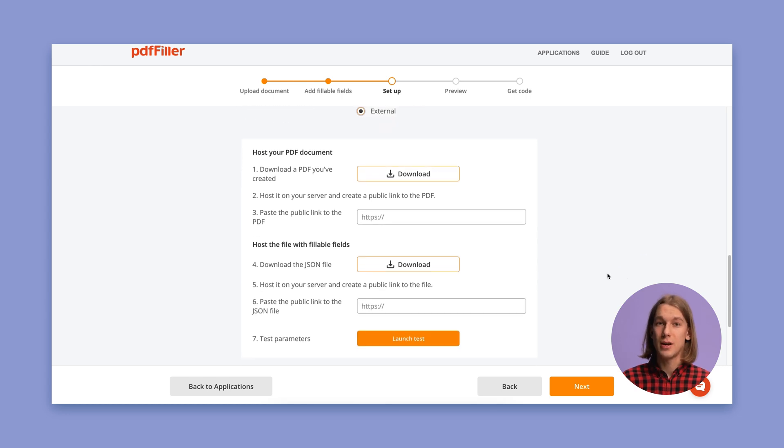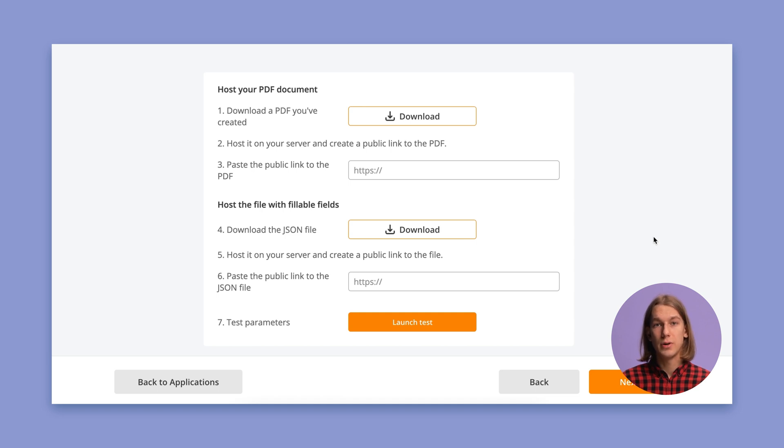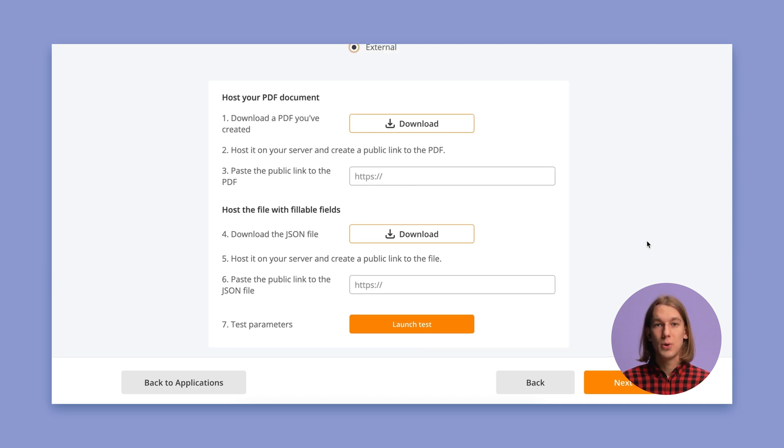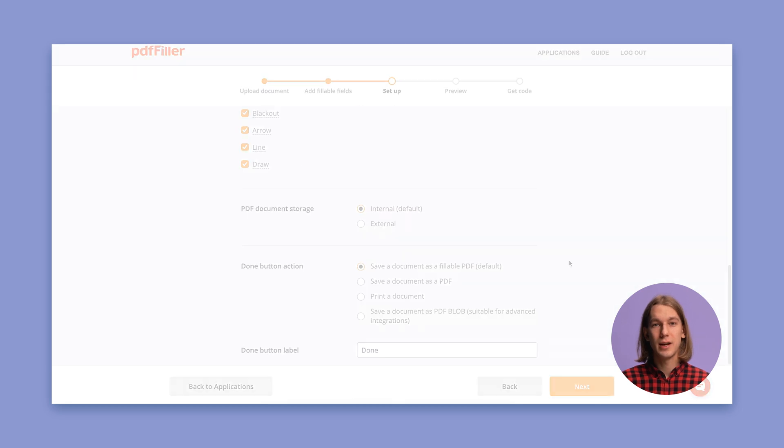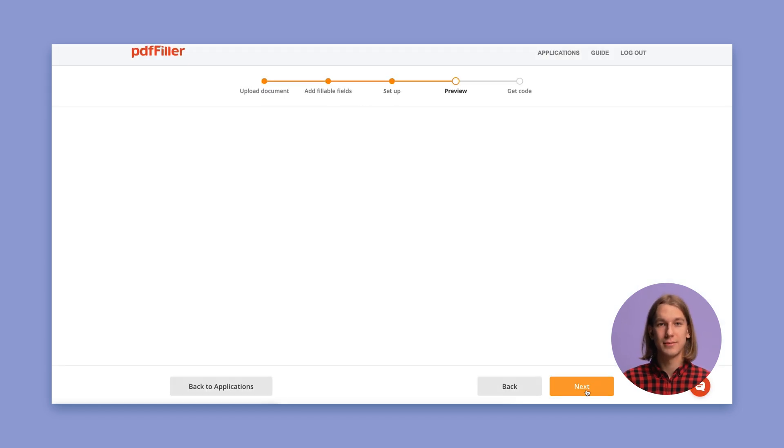When you choose this option, you need to download a PDF document as a JSON file to your computer, host it on your server, and create a link to it. Then you can paste the link in this section and test your document if needed. When you're done setting up your application, click Next.